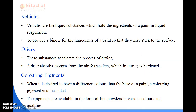Next is vehicle. Vehicle is also known as carrier. It is a liquid substance which holds the ingredients of a paint in a liquid suspension. The vehicle is used in paint to provide a binding material — a binder — for the ingredients of a paint, so that it can stick to the surface.